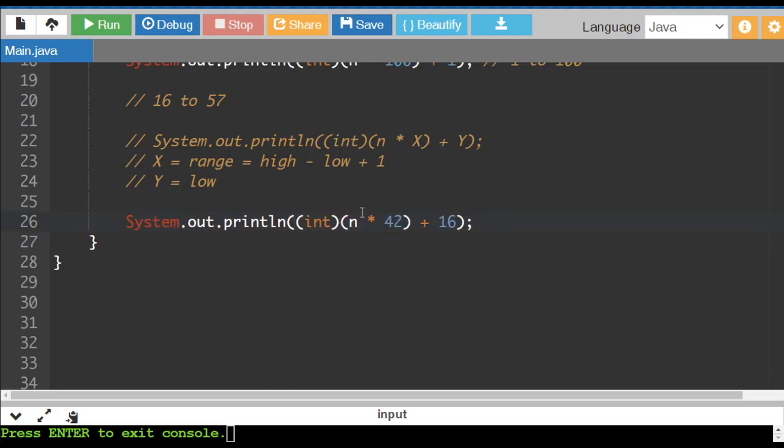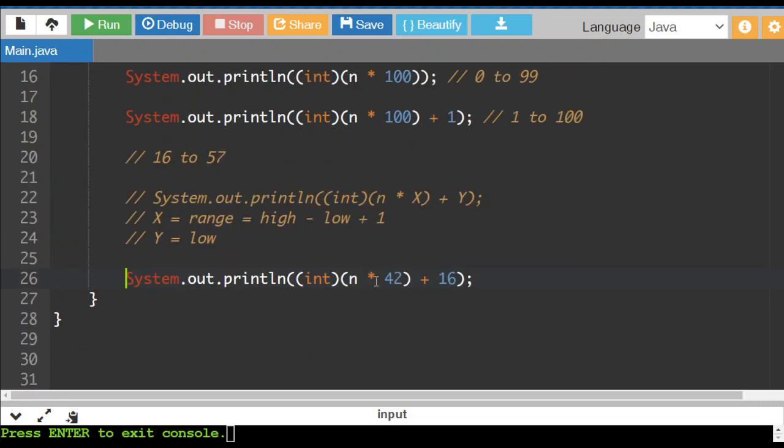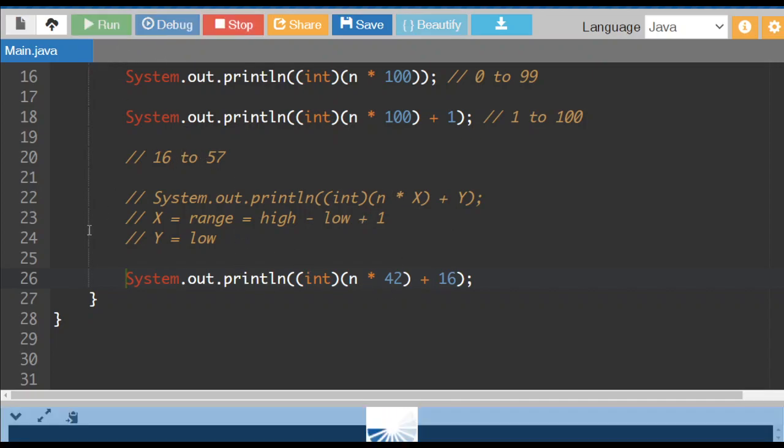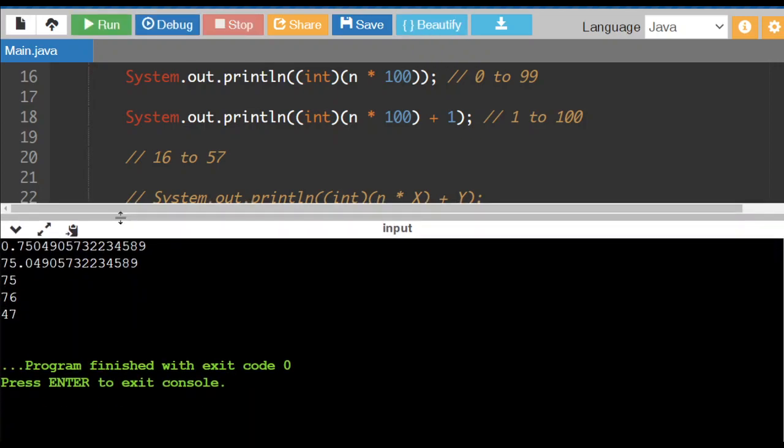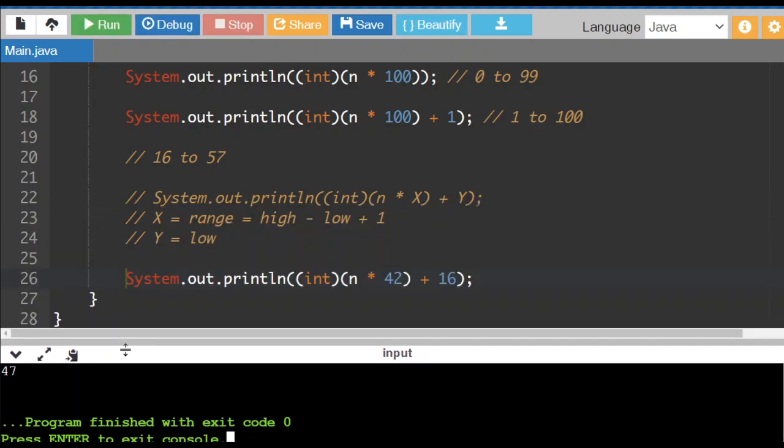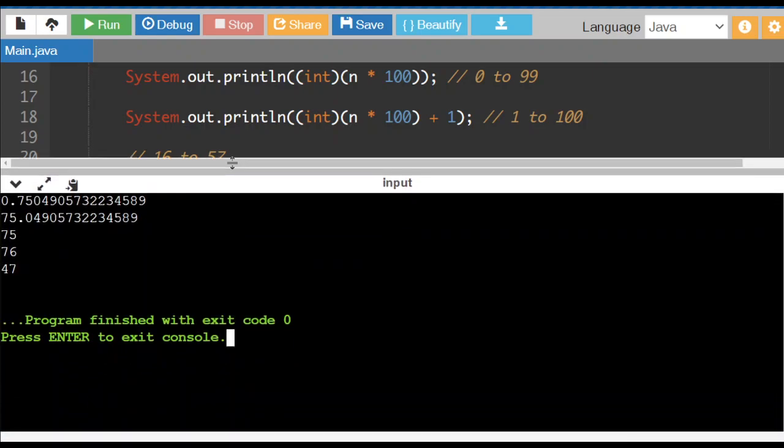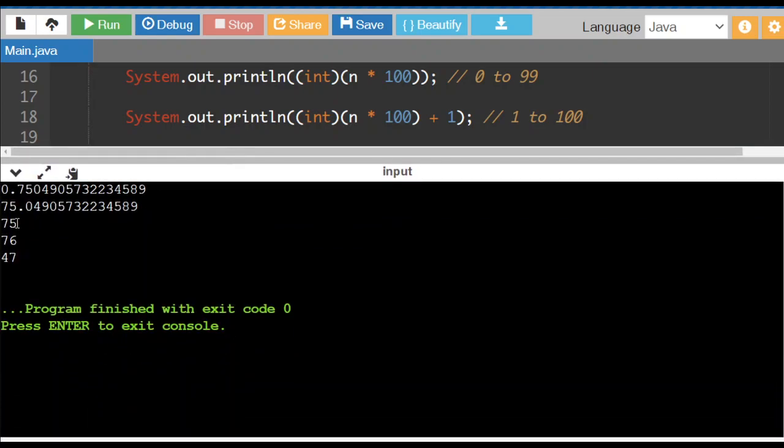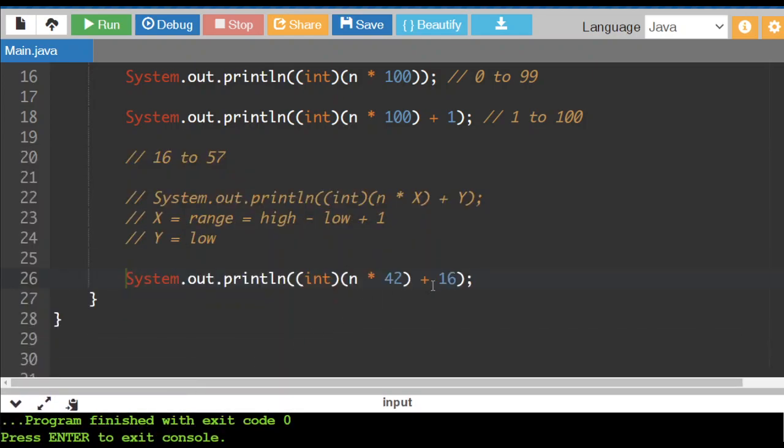So if I wanted to take the same number that I used up here, but turn it into a number that is in the range from 16 to 57, I would use this formula. So I'm going to run it again. And I get 47 as my random result in this case. So by using the formula, we can take whatever we originally get and make it useful.